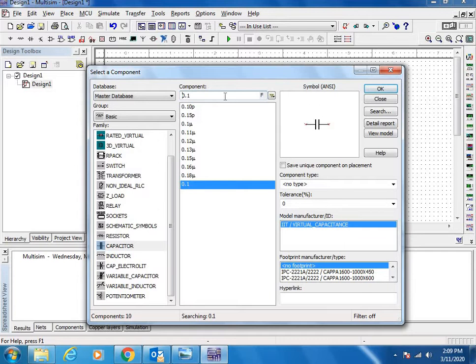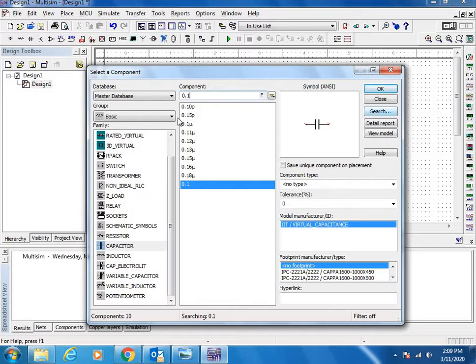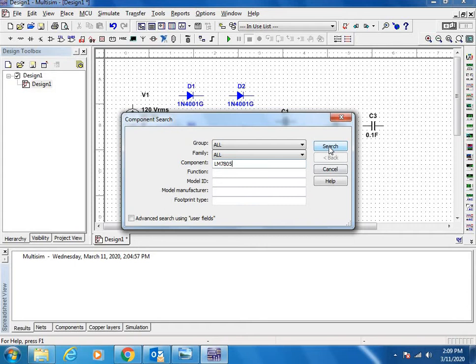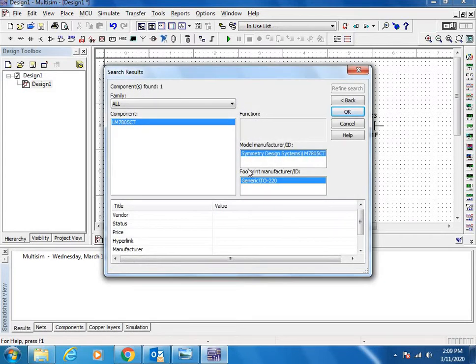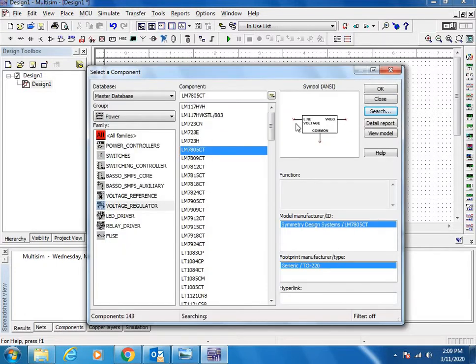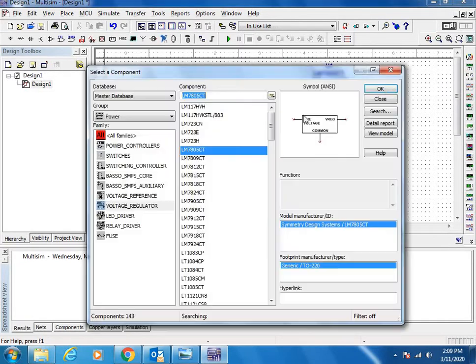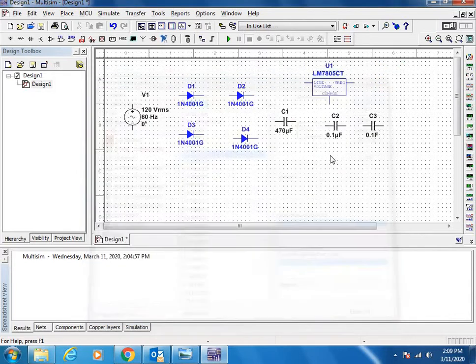Then we need voltage regulator. Voltage regulator sometimes we will not find directly, we have to search. Here I will show you the option how to search the components. Suppose I need 7805, just search here. If you write LM7805, this is the code for the voltage regulator. You got it directly, select OK. This is the symbol for the 7805, place it on the panel.